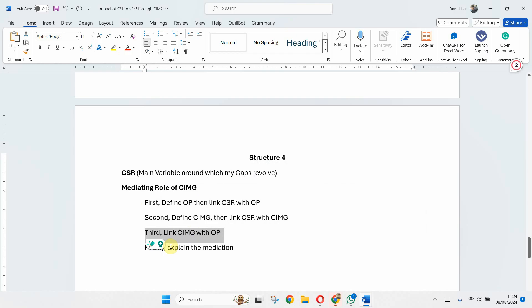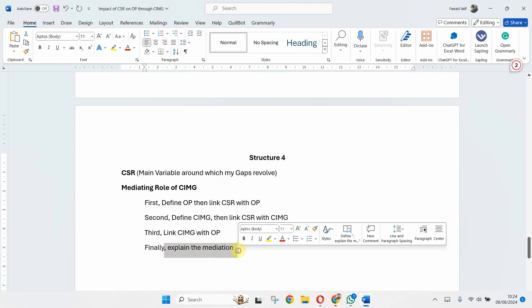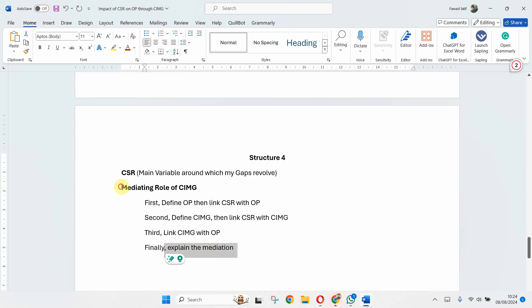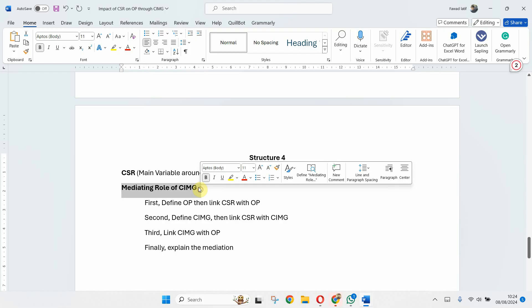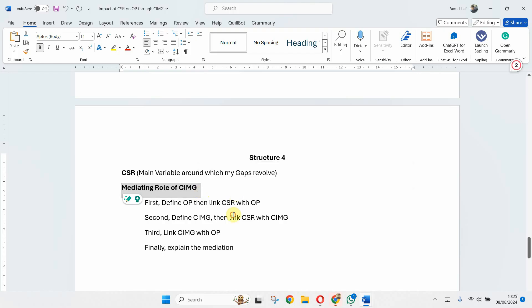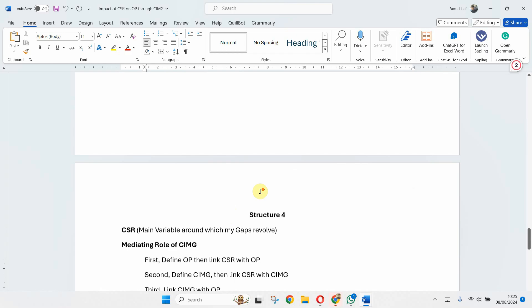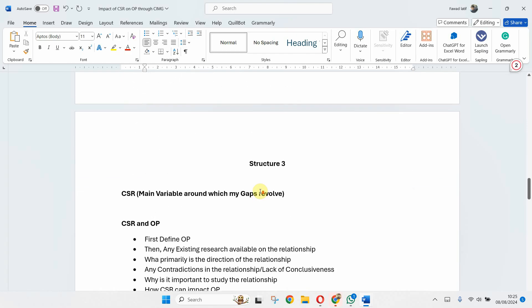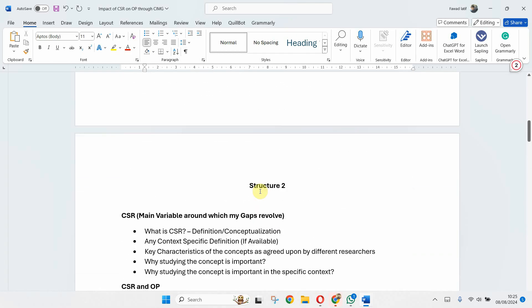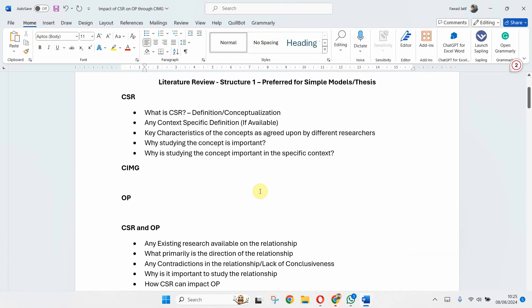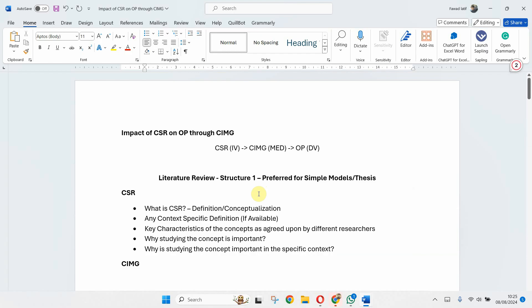Second, I define image and then link CSR with image. Then I link CM image to OP and finally explain the mediation. And all of it under one single heading. Now based on the requirements of the journal, based on your word count, you can use any of these structure in your research paper or thesis. Normally for thesis it's Structure 1.